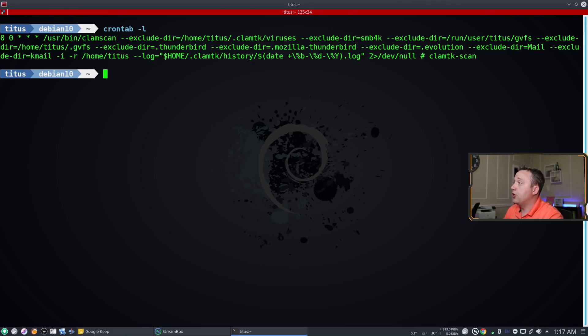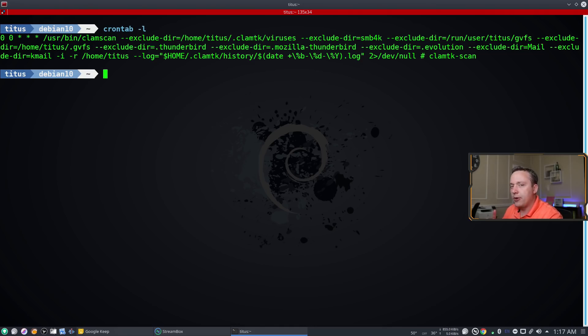It's scheduled to actually go off at midnight even though 4 a.m. was put in that GUI. So the GUI might just be putting everything at midnight.